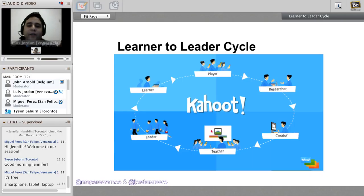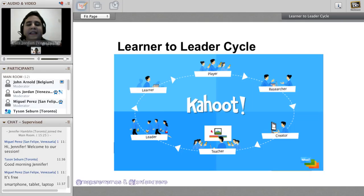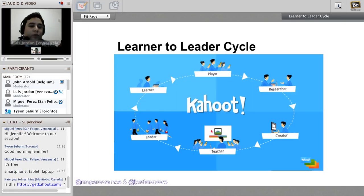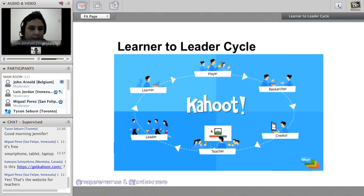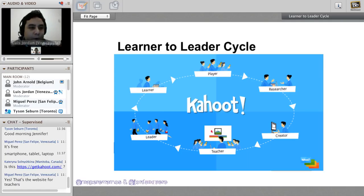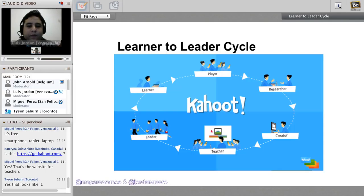This is part of Kahoot's pedagogy, called the learner-to-leader cycle. This is recommended by Kahoot itself. Their pedagogy is based on a cycle where students go from learner to leader, sharing what they know with other students. We start the cycle when the teacher introduces a topic, then students play a Kahoot to monitor learning. The loop continues when the teacher asks students to create their own Kahoot.